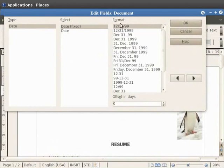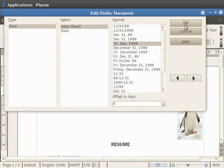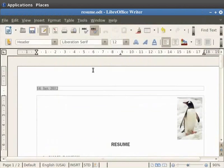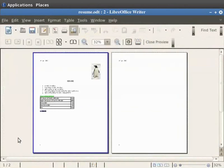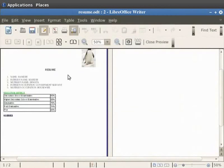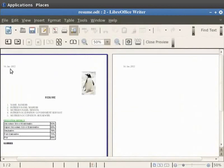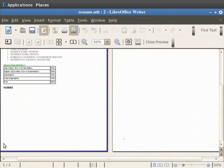Double clicking on the date shows all the possible formats in which the date can be displayed. Here we will choose 31st December 1999 and click on OK. Now click on the File menu in the menu bar and then click on the Page Preview option. Let us zoom the document to 50%, so we can see the date at the top of the page and the page number at the bottom.